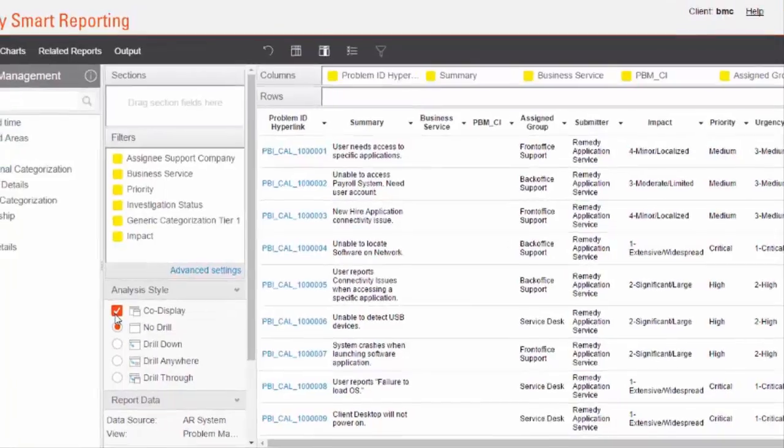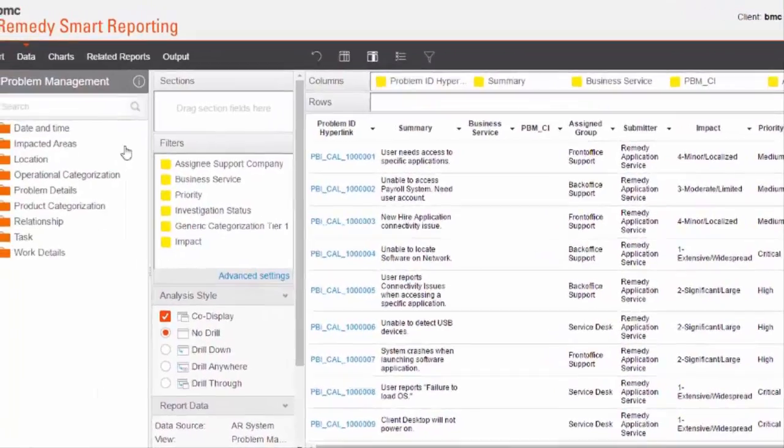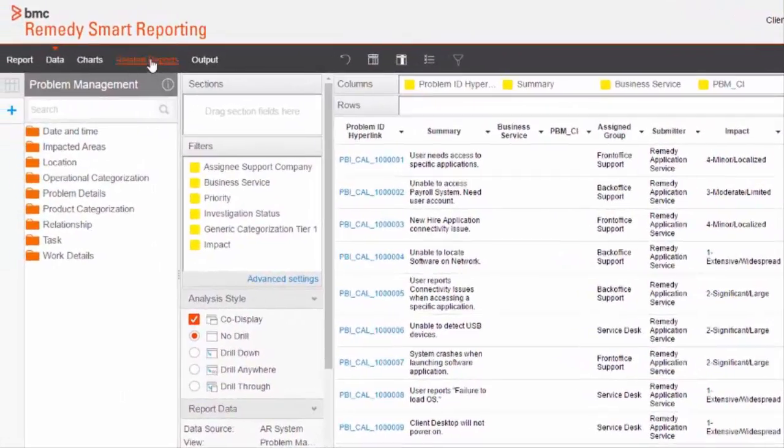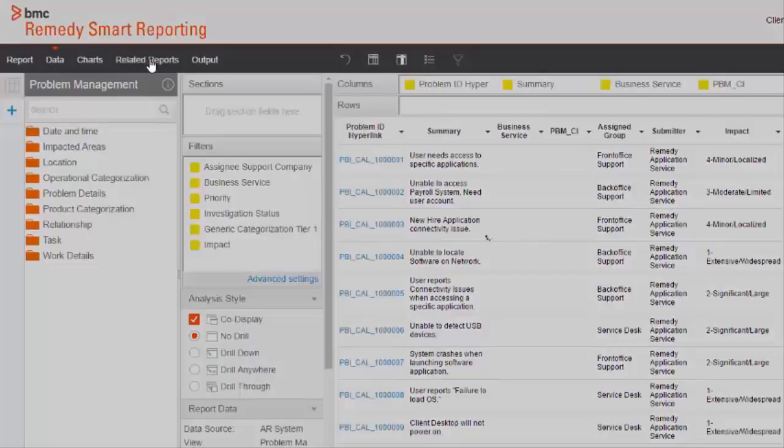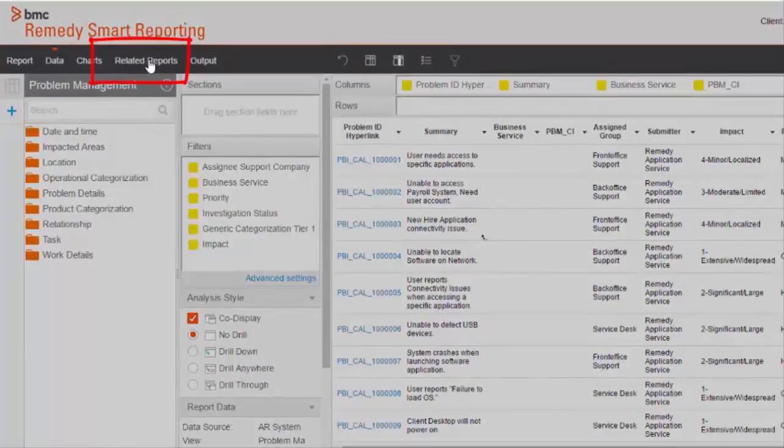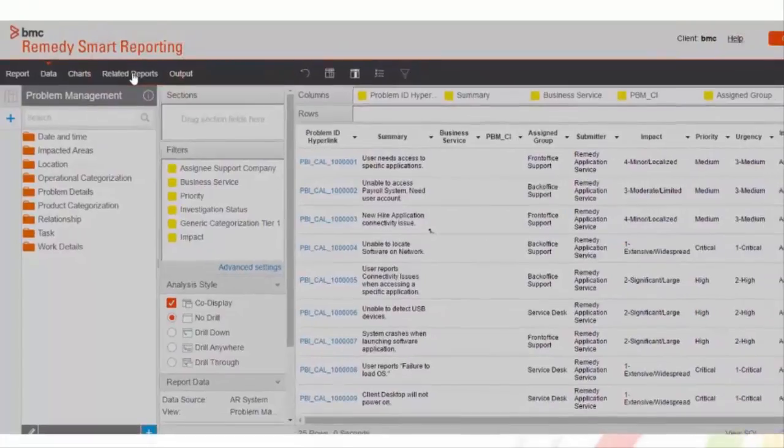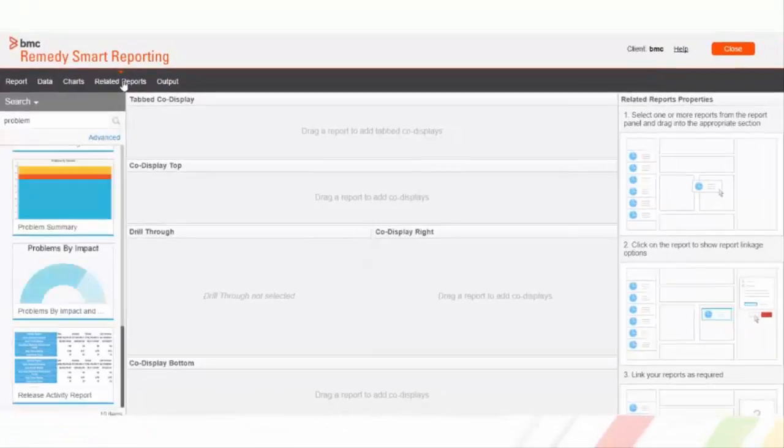As soon as we select analysis style as co-display, it adds one more tab to the upper bar called related report. Let's click on this related report tab.